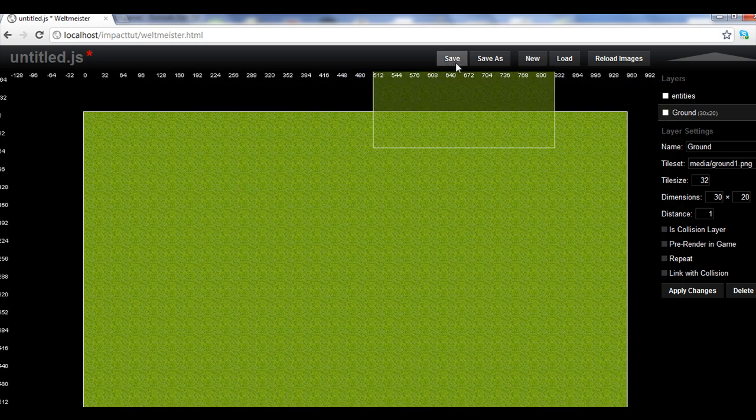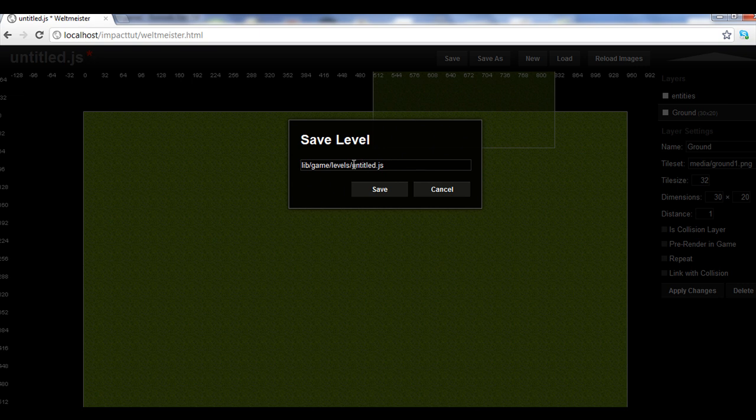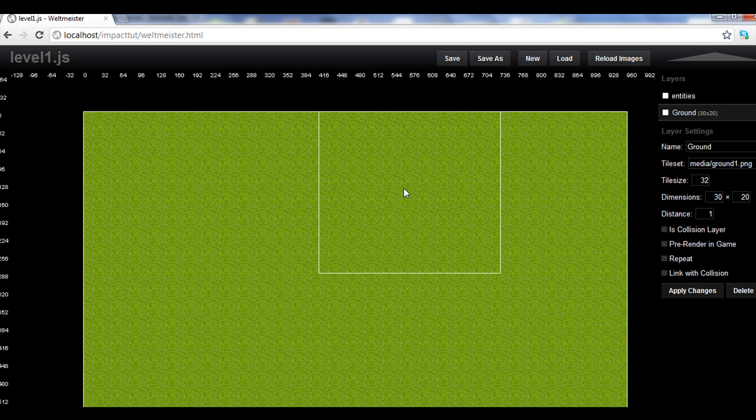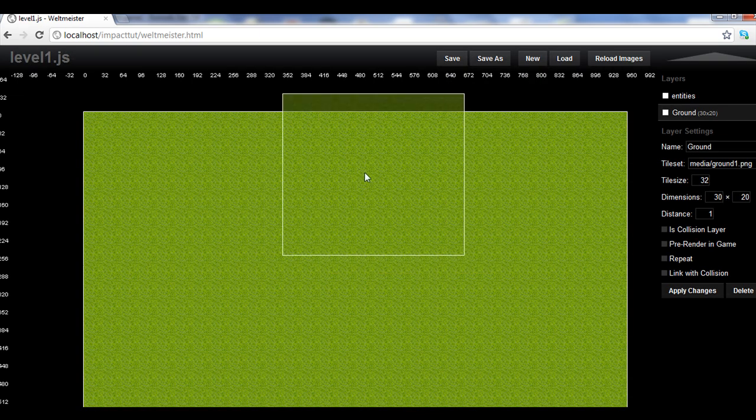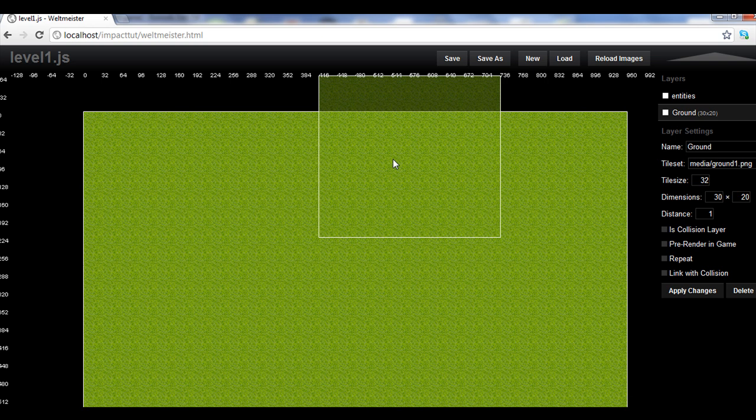Now let's save it. We're going to save it as, let's just save it as level 1. Remember to put the JS on the end, otherwise it's going to give you an error. And we hit save and now we have a saved level. This level isn't going to load yet, but it's saved.